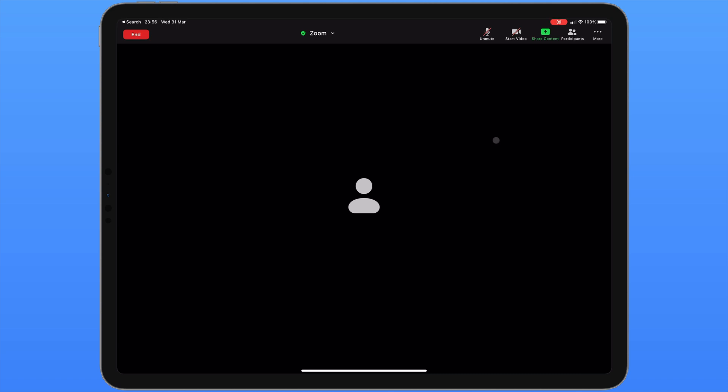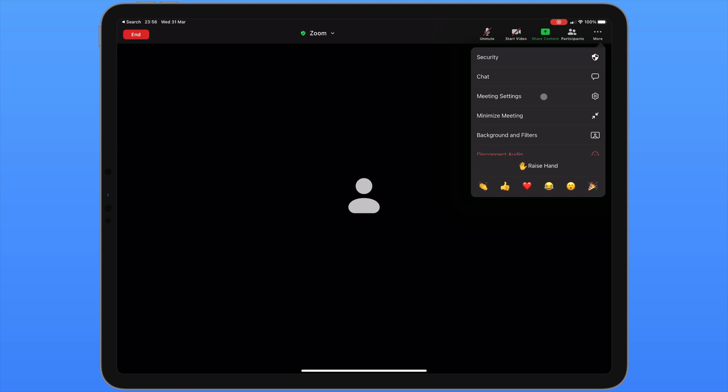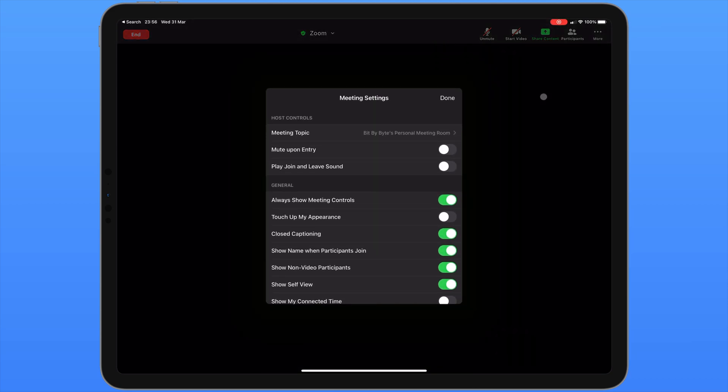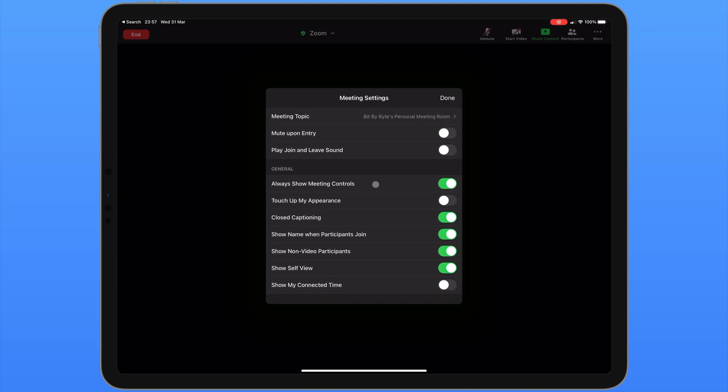Before we do anything else, let's have a look at the meeting settings. To do this we can click the more icon in the top right corner of the screen and choose meeting settings. In this window you can see there are several different options. We can change the title of the meeting. We can make sure that anyone who joins is muted. And we can enable or disable the play sound when someone joins or leaves the meeting. Always show meeting controls is to do with this strip along the top. When it's disabled this menu will automatically hide itself.